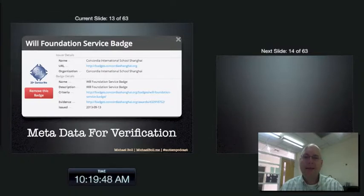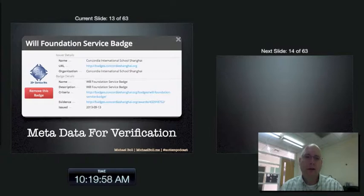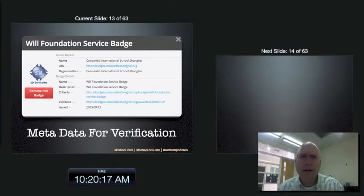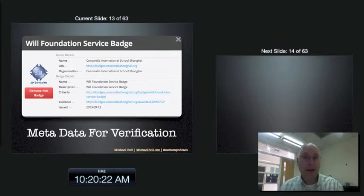Here's the metadata. This is a sample. At Concordia, we award students a badge for something called the Will Foundation — it's a community service organization. Students who complete 20 or more service hours get this badge. If I want, I can click on their badge wherever they display it and I get this metadata — the data behind the badge. This allows me to verify that badge. I could contact Concordia and ask, 'Did Joey really get that 20-plus service hours badge?' And the person at Concordia would say, 'Yes, of course he did.'